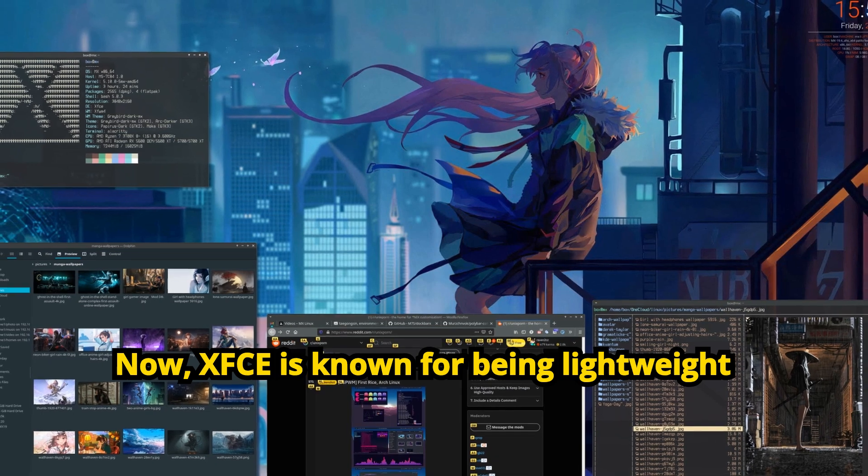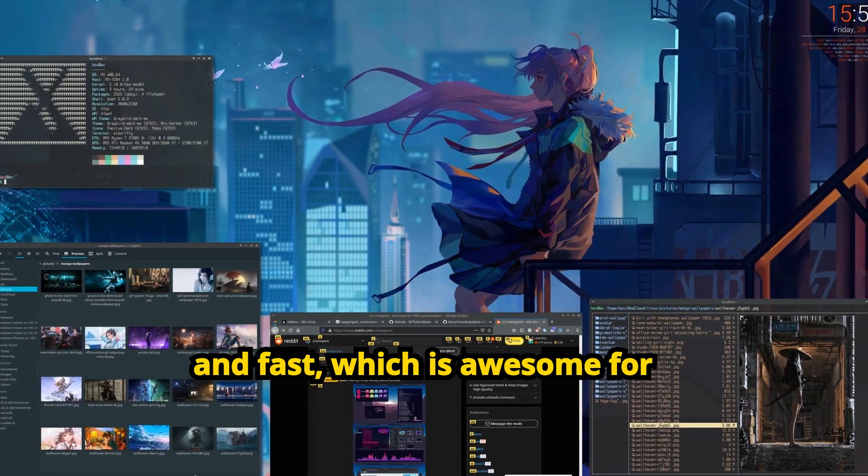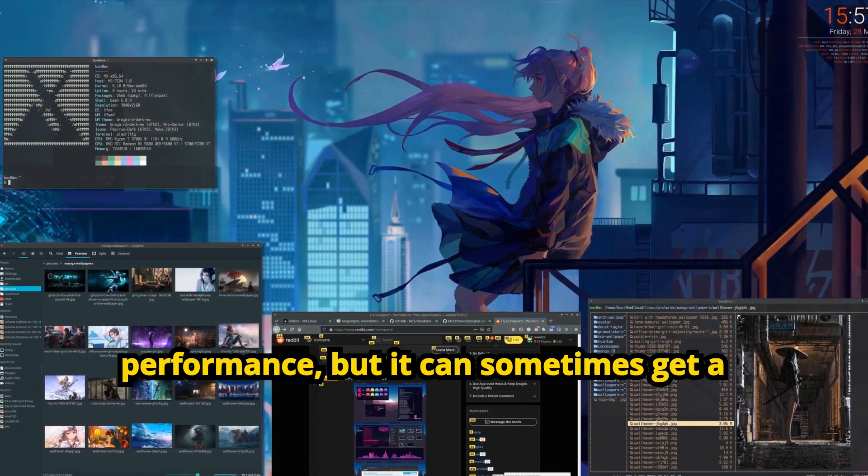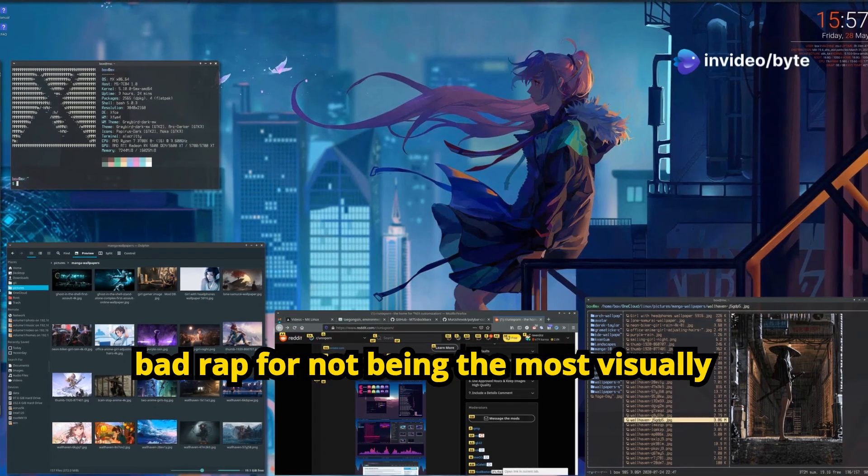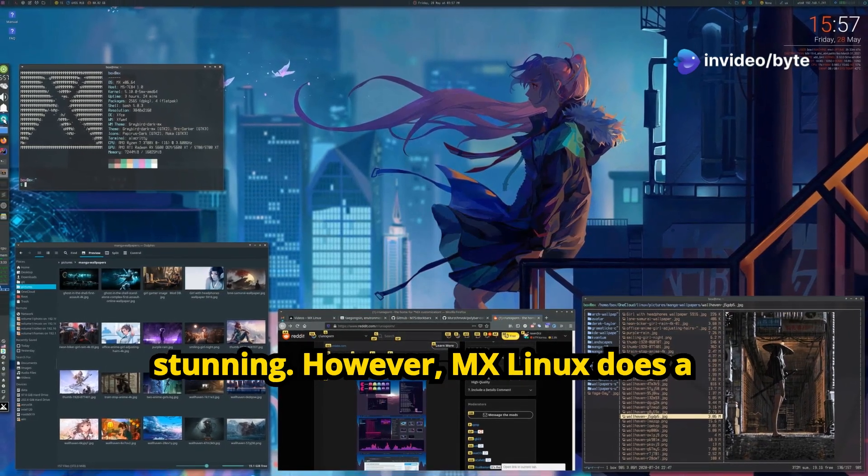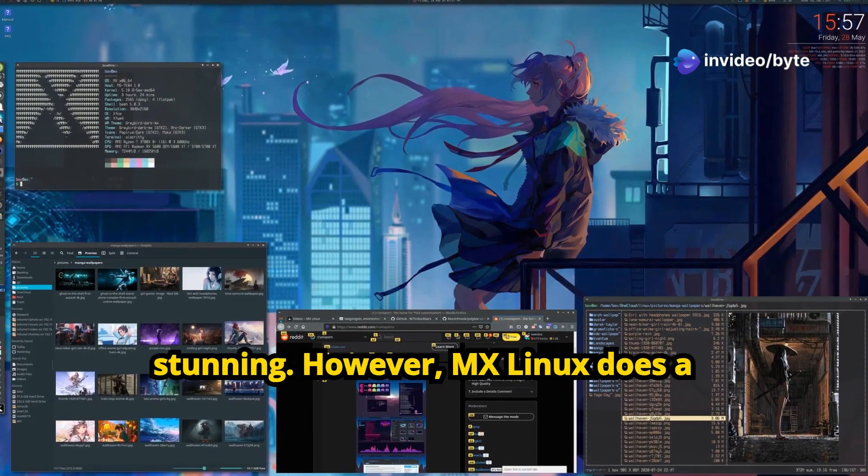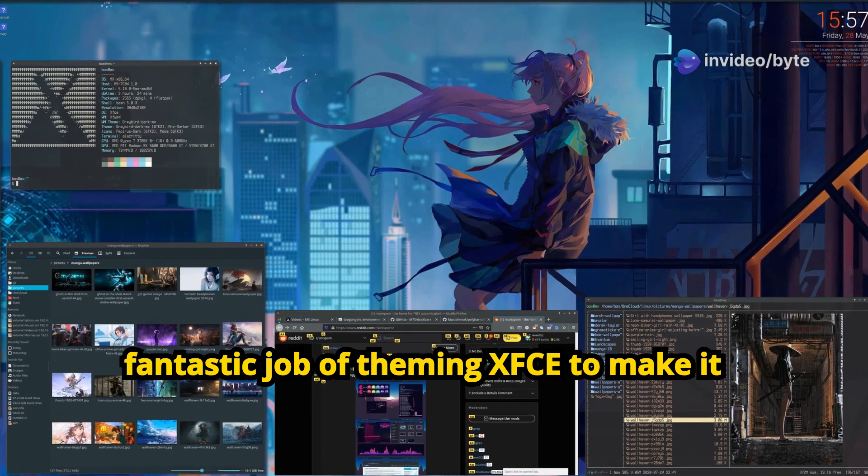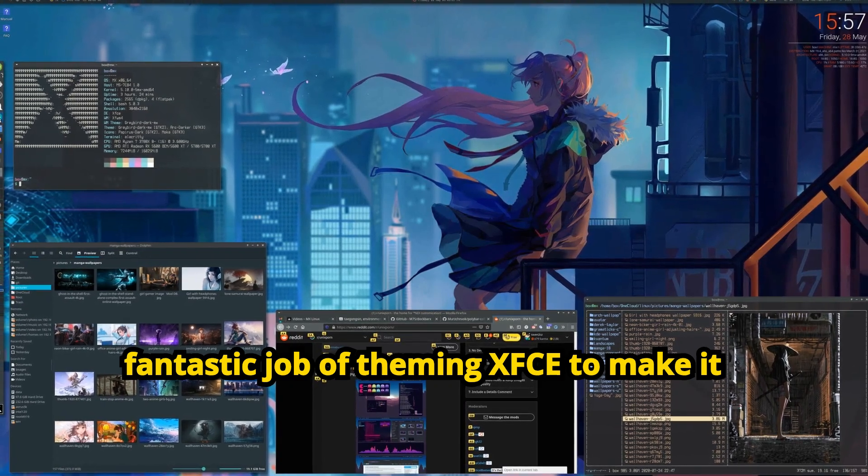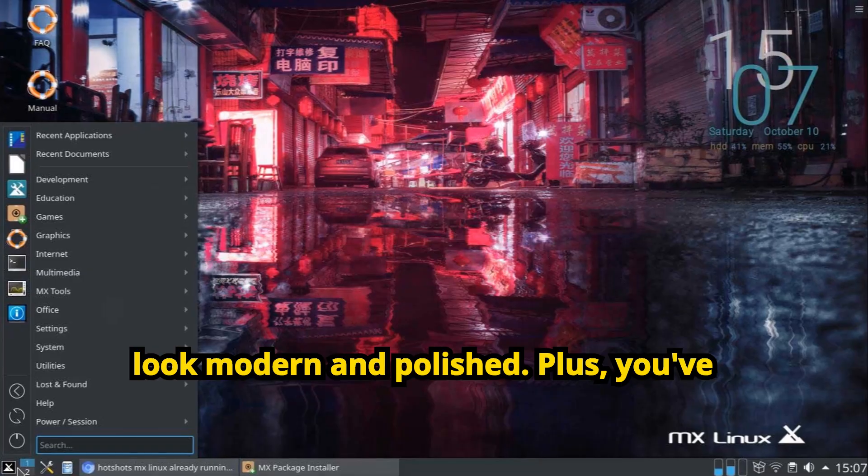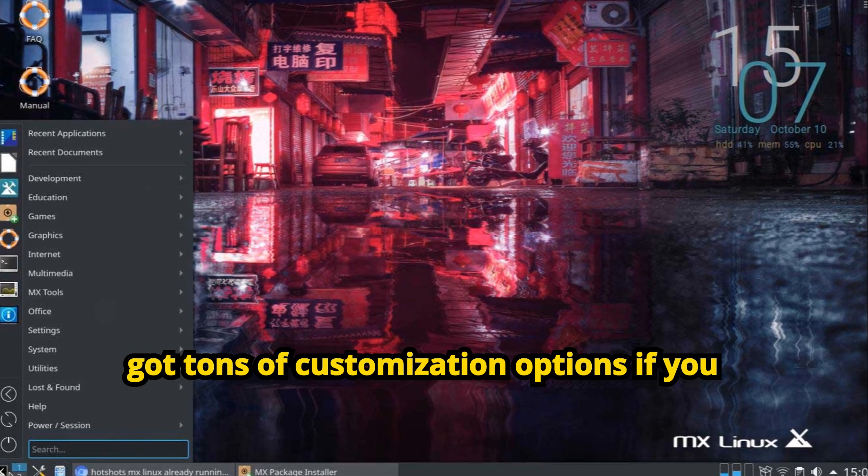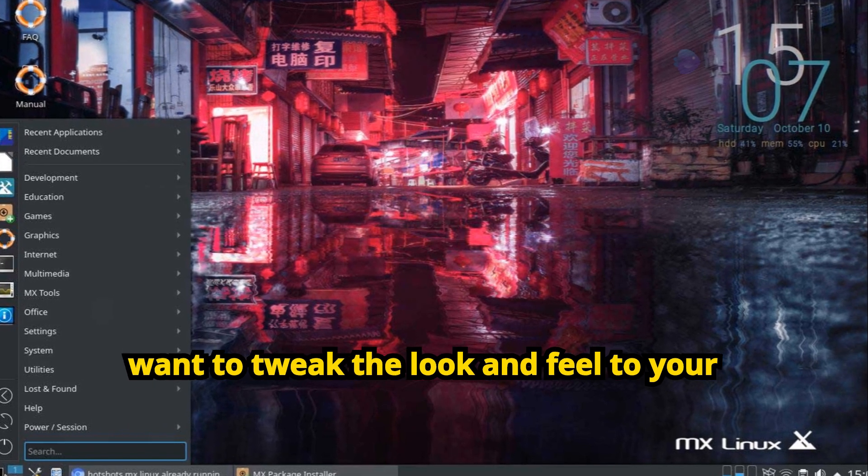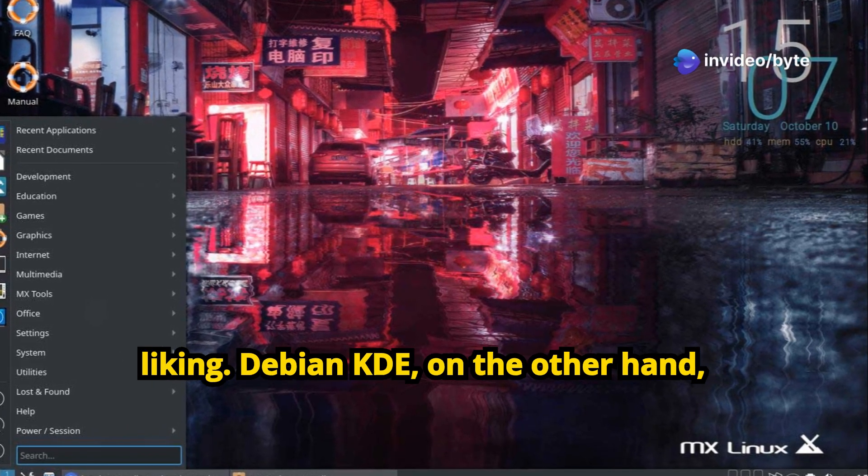Now, XFCE is known for being lightweight and fast, which is awesome for performance, but it can sometimes get a bad rap for not being the most visually stunning. However, MX Linux does a fantastic job of theming XFCE to make it look modern and polished. Plus, you've got tons of customization options if you want to tweak the look and feel to your liking.